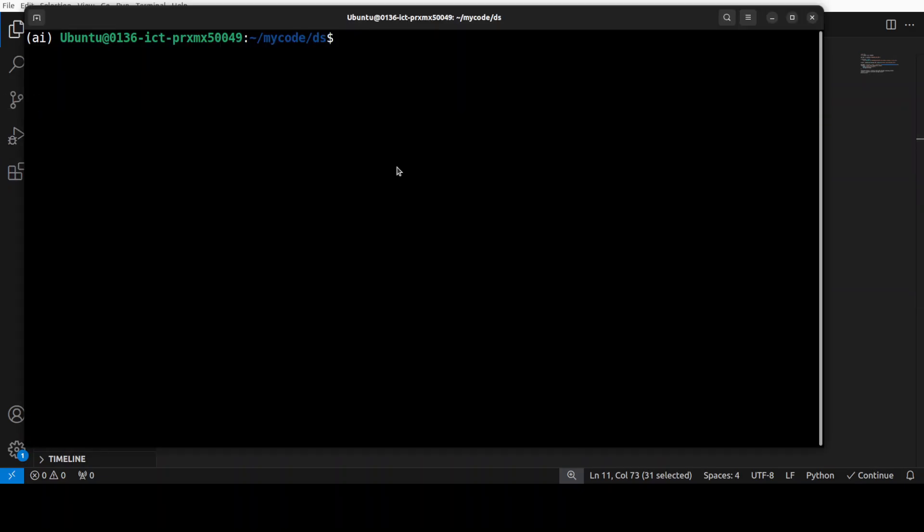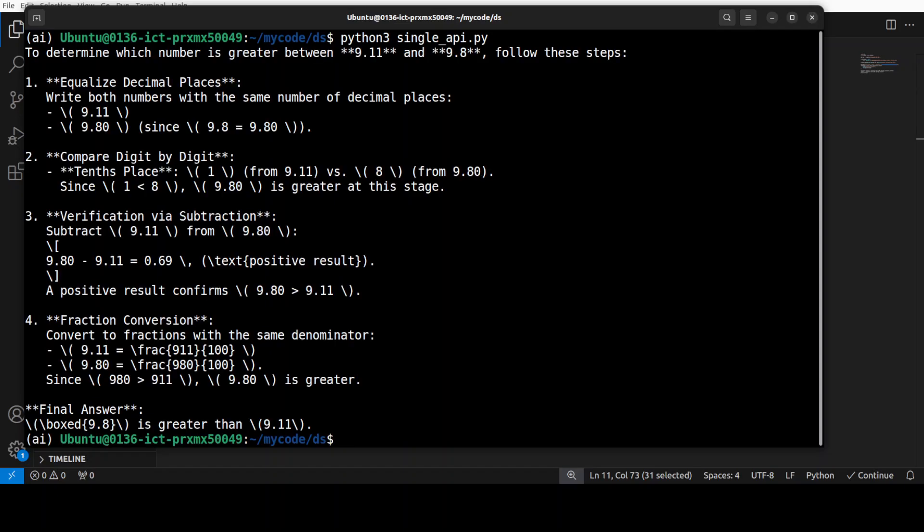Let me take you to my terminal and then we can run this by simply calling Python 3 single API dot py. So, let me run it and there you go. It has returned the response.